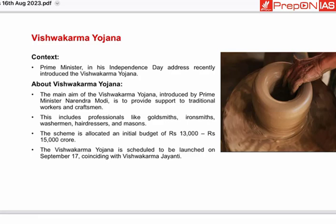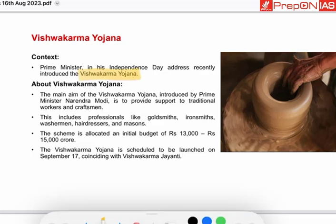Prime Minister in his Independence Day address recently introduced the Vishwakarma Yojana. What is Vishwakarma Yojana? It is to provide support to traditional workers and crafts.